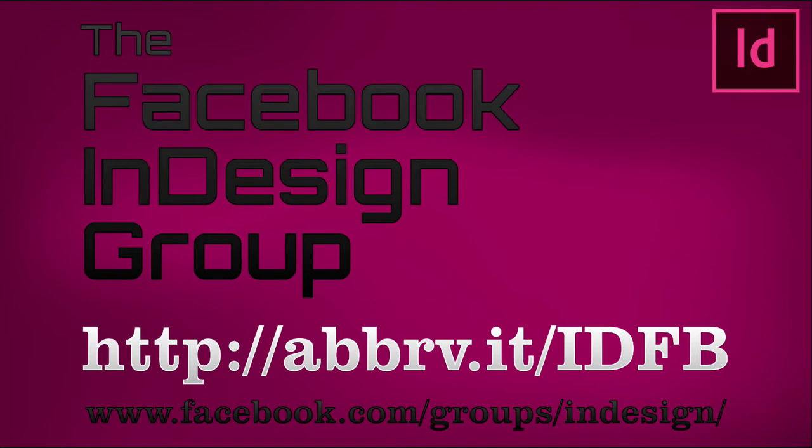The easiest way to answer her question, and to make the answer available for other new InDesign users who might have the same question, is to create a video tutorial. This is that tutorial.